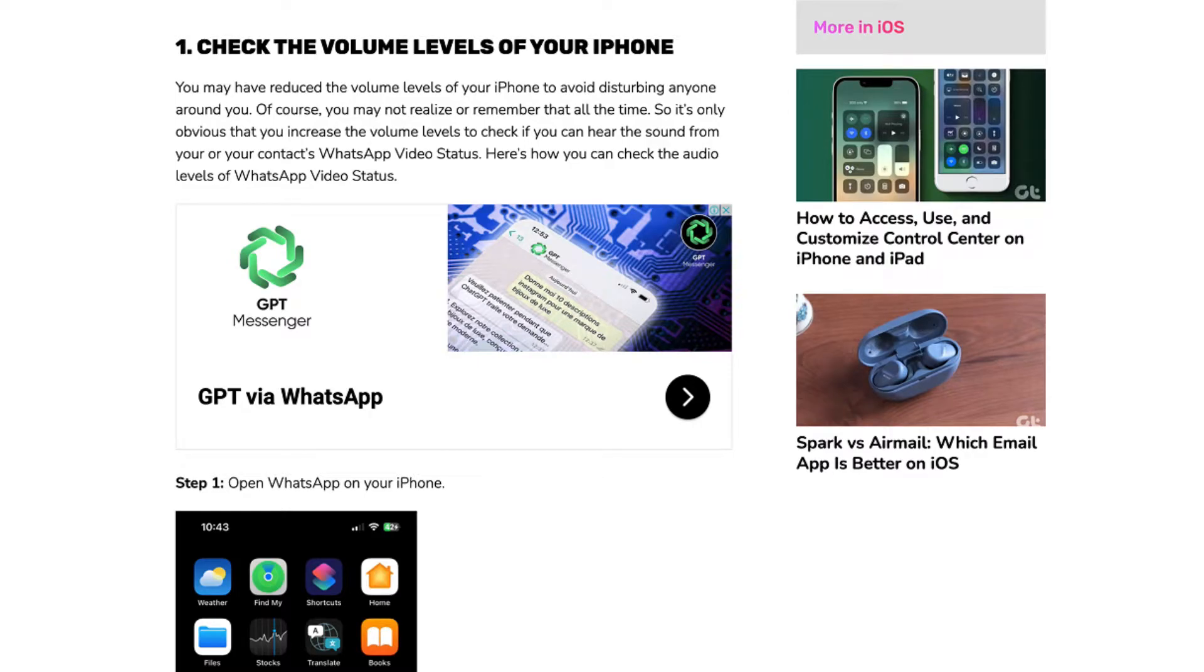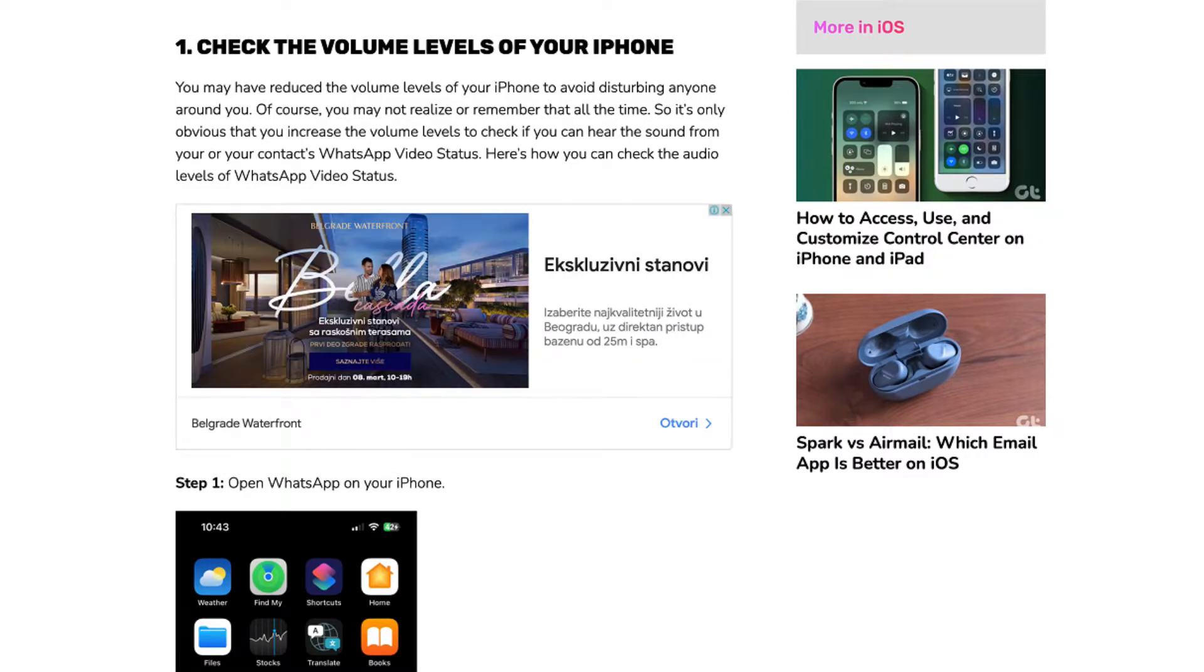Hello everybody! In today's video, I will show you how to fix no sound on WhatsApp status on iPhone.